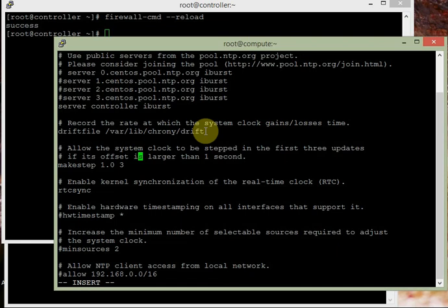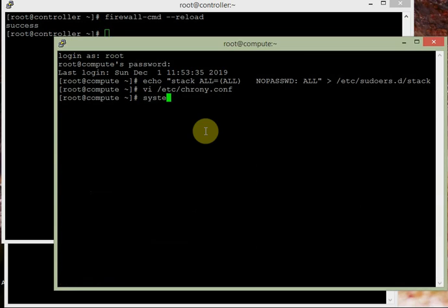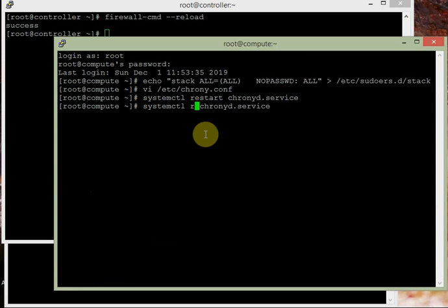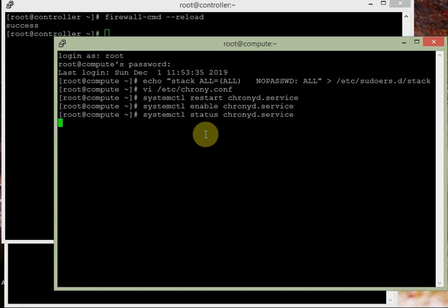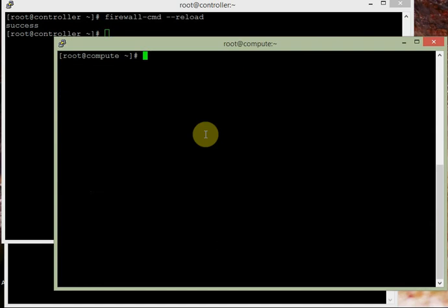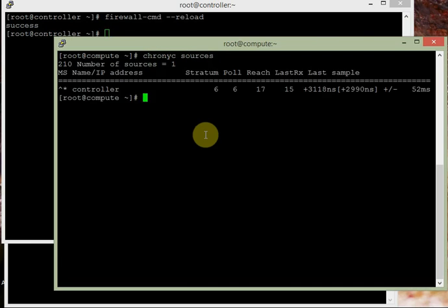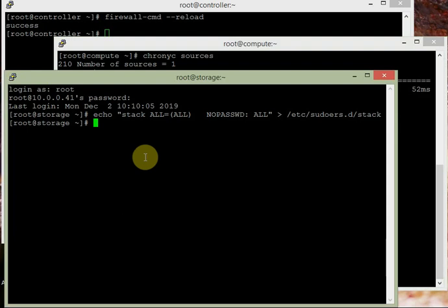The rest of the settings remain as they are — no other changes are required. Then we enable and restart the service: systemctl enable chronyd.service and systemctl restart chronyd.service. We verify with chronyc sources, and it should show the controller as the time source — and it is working, taking time from the controller. Compute node client configuration is done.